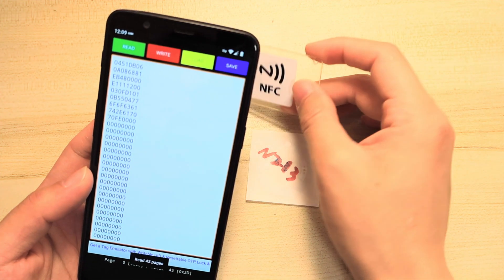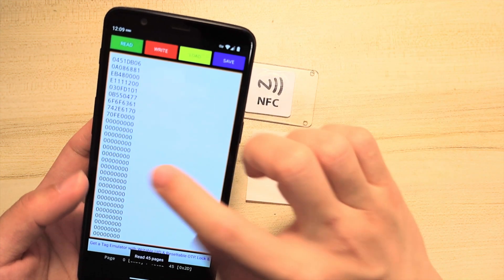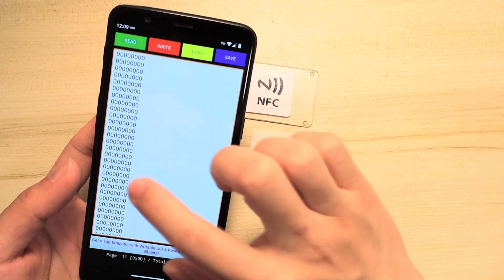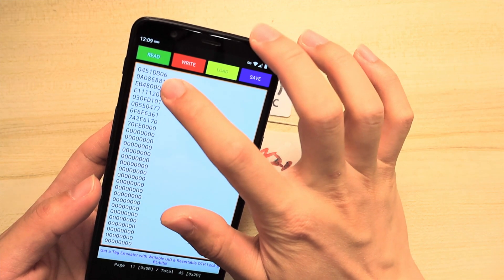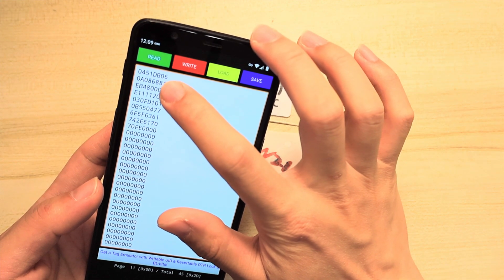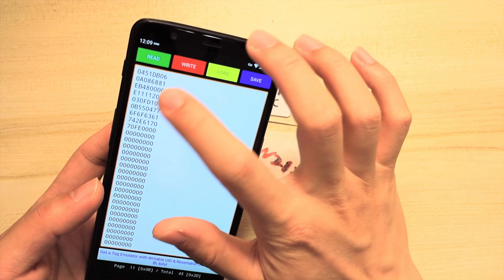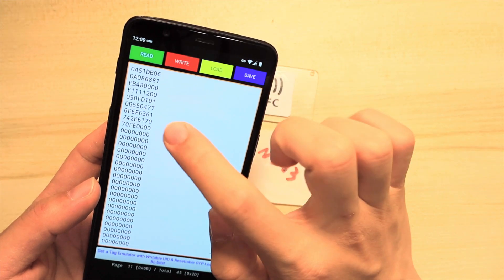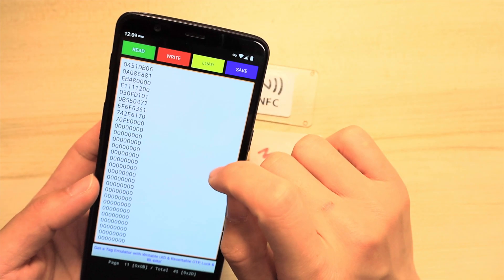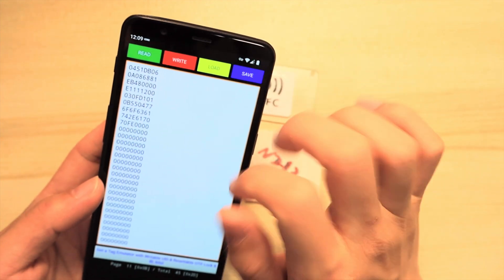You will get all the raw information here, which includes the UID on page 1, page 2, and also includes the BCC on page 3.